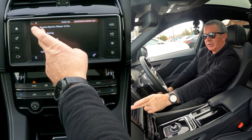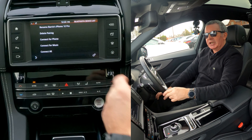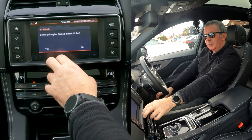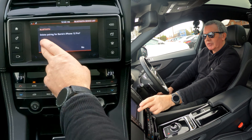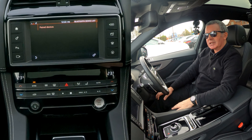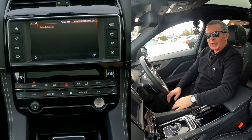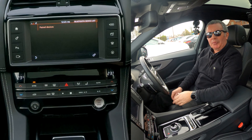I want to delete the pairing. Select 'Delete Pairing' for Barry's iPhone 12 Pro and press yes. That's it - it's gone.